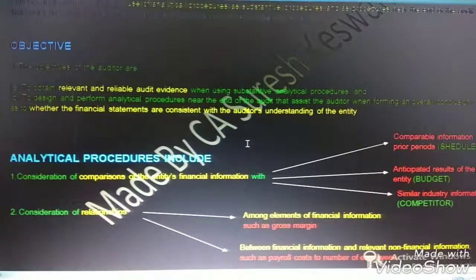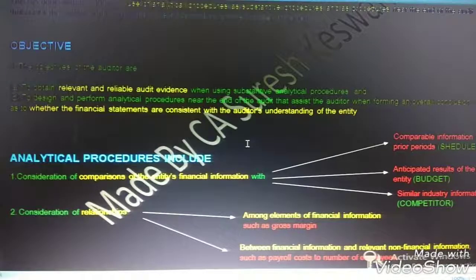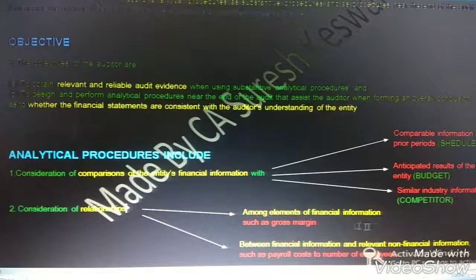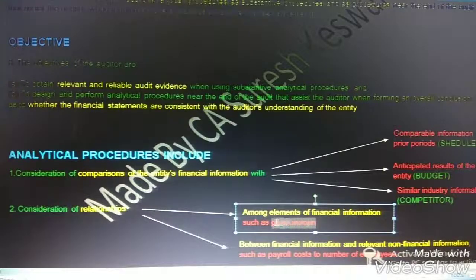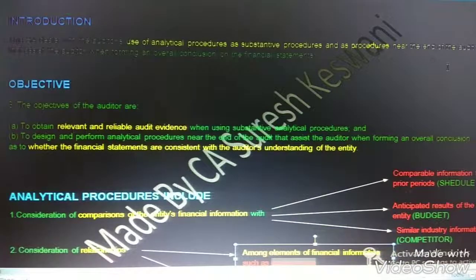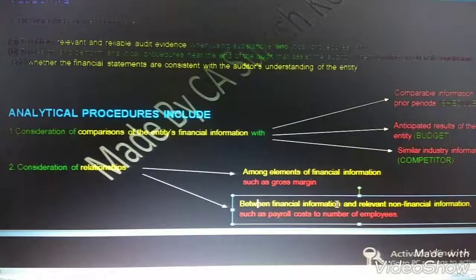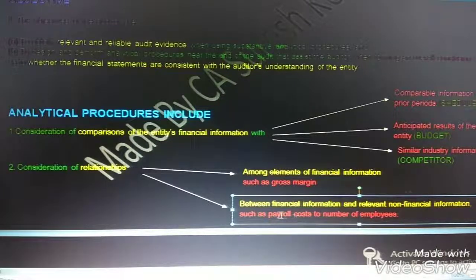Second, analytical procedures include consideration of relationships. Relationships can be between two financial informations, or between financial information and relevant non-financial information. An example of a relationship between two financial informations is gross margin, or gross profit ratio. This gross margin is also an example of an analytical procedure used near the end of the audit. An example of a relationship between financial information and non-financial information is payroll cost to number of employees.